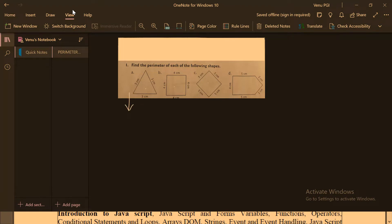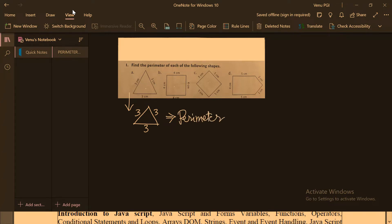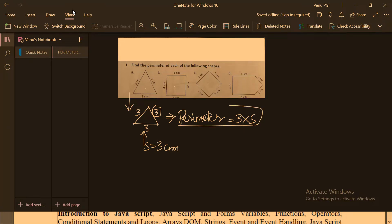So first let us solve the first one. The given shape is a triangle. In the triangle, each side is 3 cm. In order to calculate the perimeter of a triangle, because all the sides are equal, the perimeter is equal to 3 times s, where s is equal to the given side length.